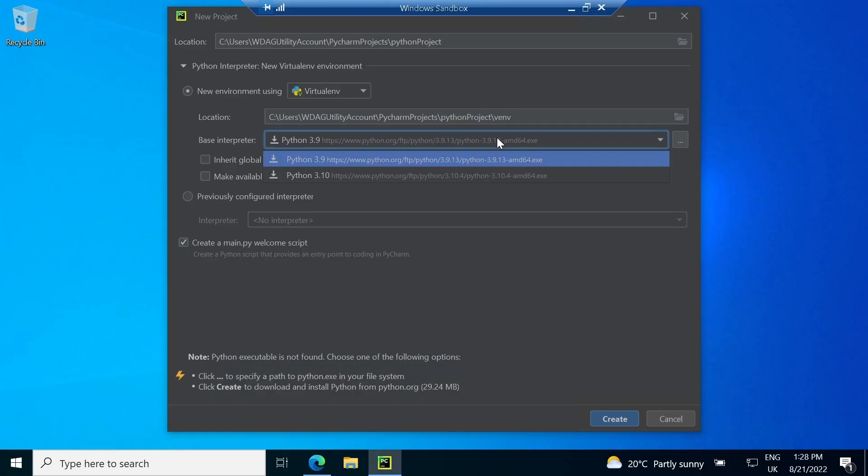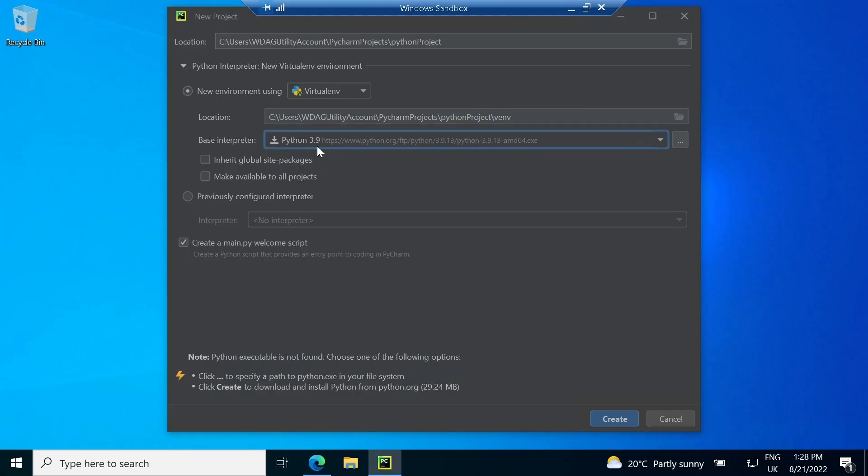Third, it will ask for an interpreter. If not already present, it will give option to download. You can see here, we are downloading 3.9 version.